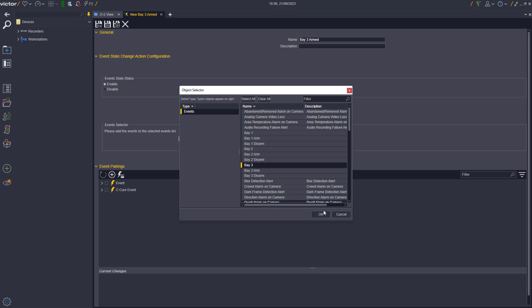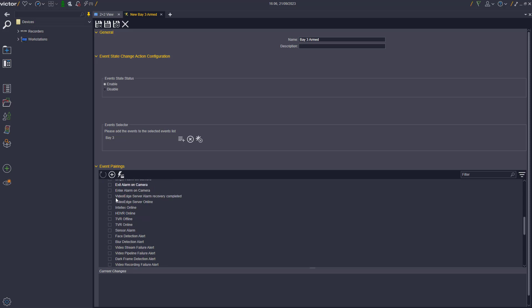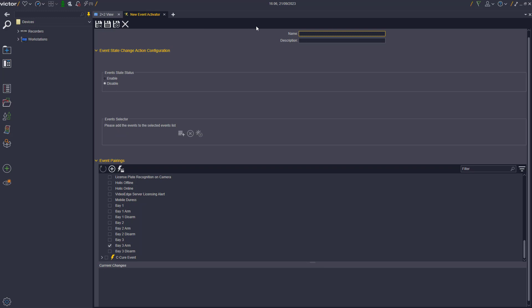Next, using the Event Selector, click the Add button to select the event of the area being monitored, in this example Bay 3.